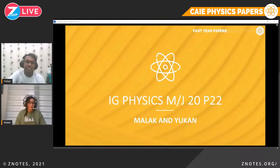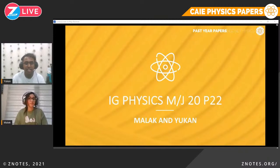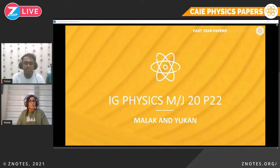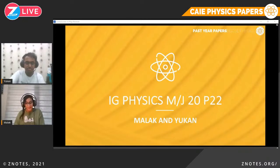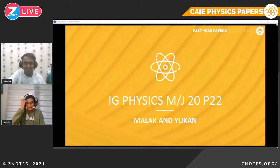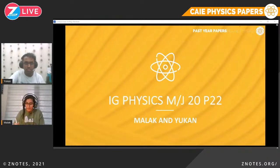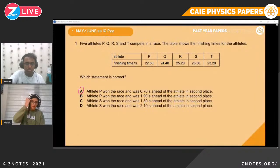Hello everyone, and welcome back to another episode of Xenotes Live. I'm your host Yugen. I'm here with Malak, and today we will start our Physics Past Year Paper Series, where we solve some papers from this year's May-June 2020 exam. In our first episode, we will cover the Extended Multiple Choice Paper, or Paper 22. Hi everybody, my name is Malak. As Yugen said, I'll be your expert today, and today we'll start with the IGCSE Paper 22.